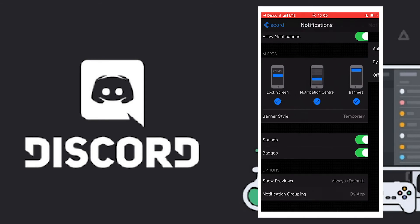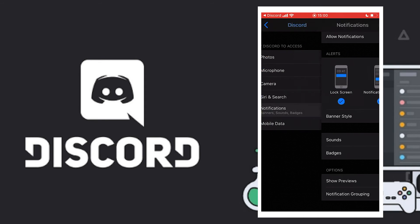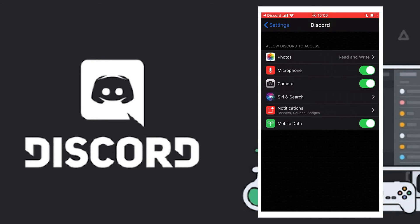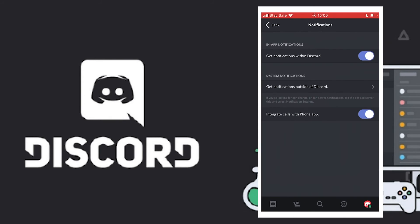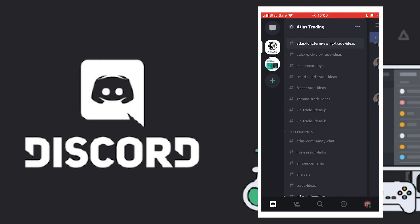So that is that. Right now we've been able to set the notifications on the phone. Now let's go into the Discord app itself and set notifications for each channel.